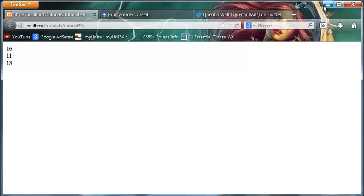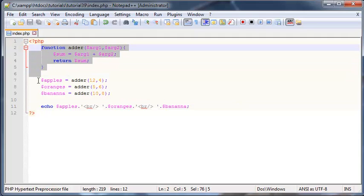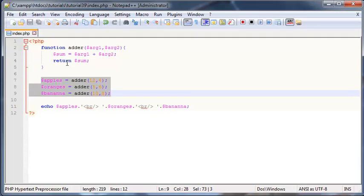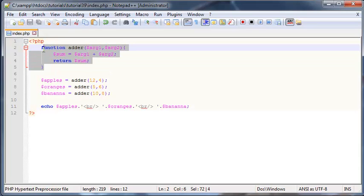What we've effectively done here is use the same code in a function three times. Instead of typing out sum equals this and that three separate times, we just used the function. I know this is a really simple example, but it's going to come in handy a lot later on because we'll be able to reuse very complex code that we write in a function many times. And this isn't an English tutorial — it's a coding tutorial, so forgive me if my language is a little funny.